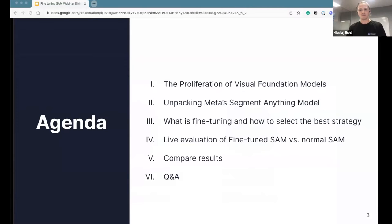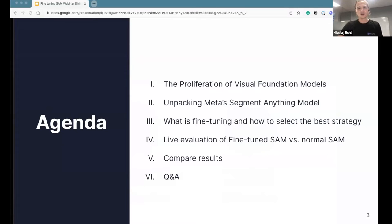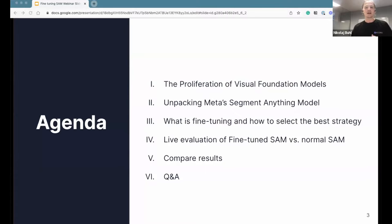We have a packed agenda lined up for today. First, we'll dive into the proliferation of visual foundation models before zooming in on Meta's Segment Anything Model. Then Alex will give a quick 101 on fine-tuning before giving a live demo on how to fine-tune SAM and evaluate the results against normal SAM. We've already received a long list of questions from you up front, and any questions that go unanswered we'll get to after today's webinar.